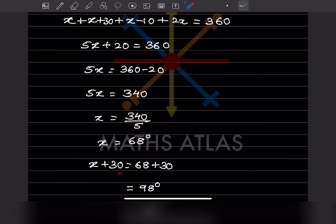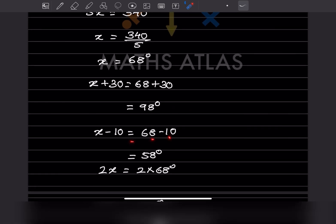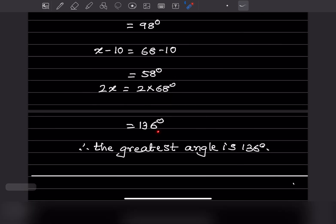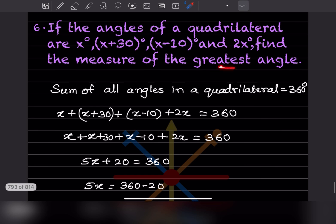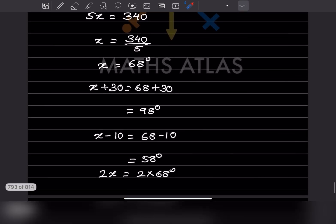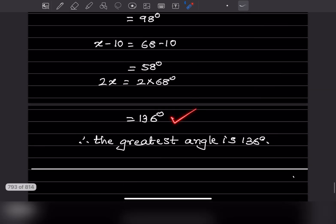Calculating each angle: x = 68, x + 30 = 98, x - 10 = 58, and 2x = 136 degrees. The greatest angle is 136 degrees. With that we have completed today's work. Do like and subscribe to my channel to get notifications for other parts. Thank you.